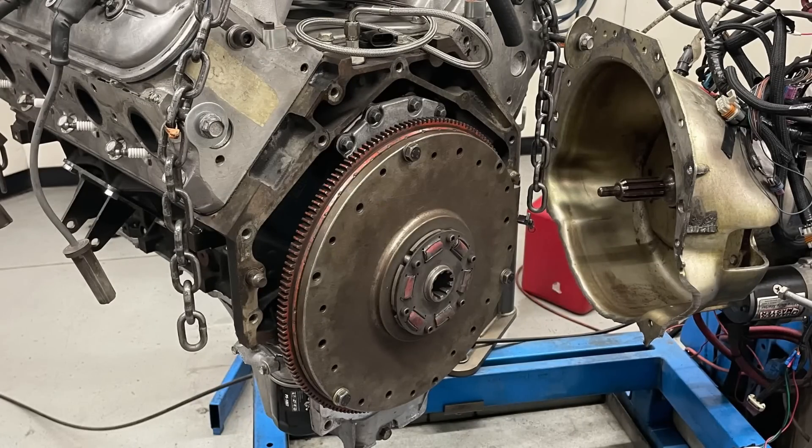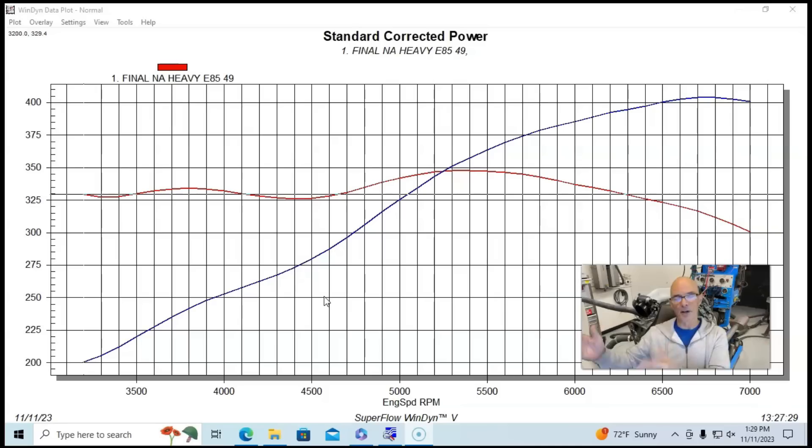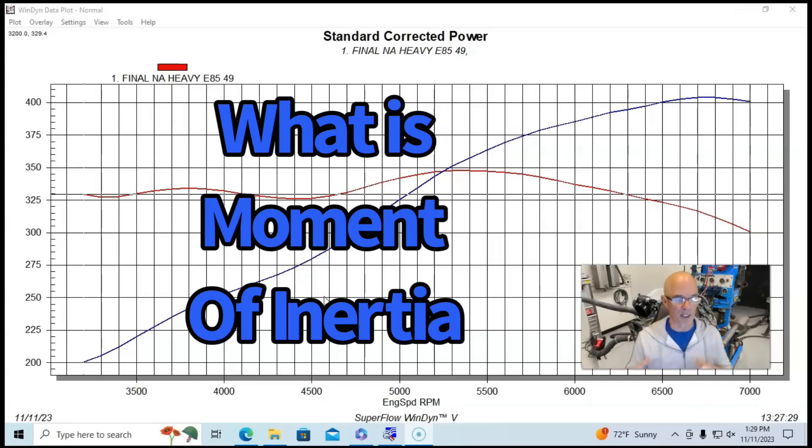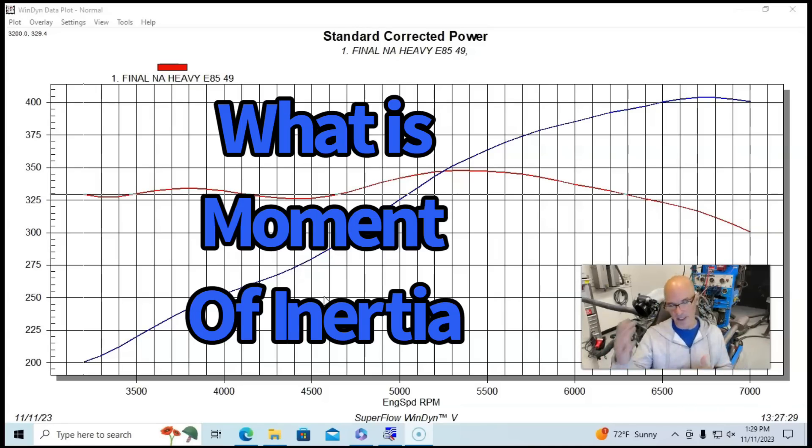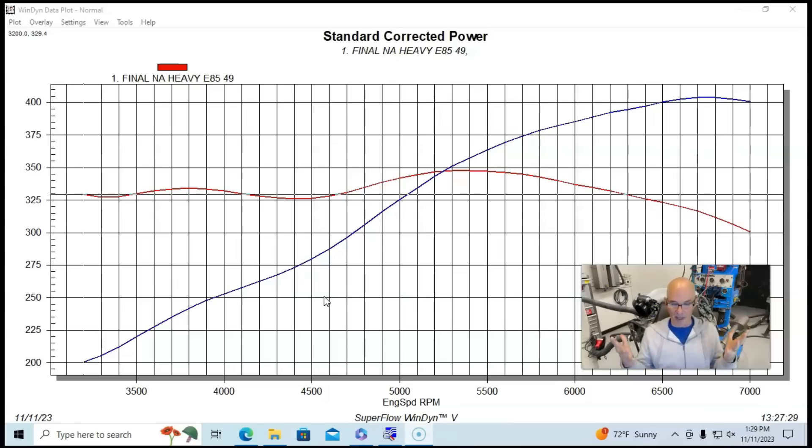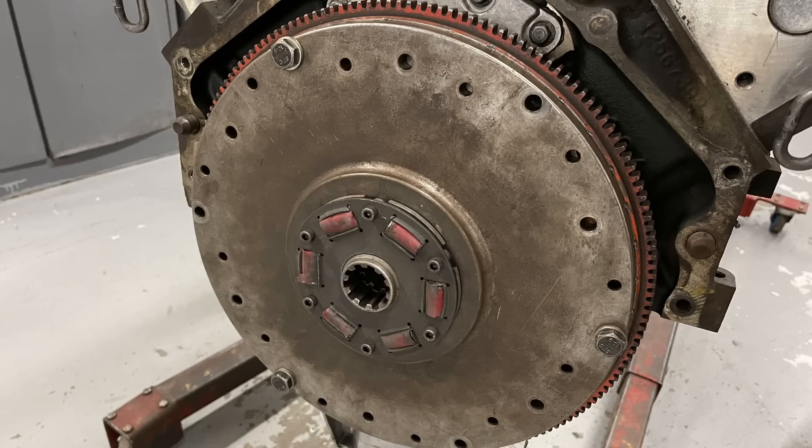Before we get to the results of our comparison of the heavy flywheel and drive plate versus the light flex plate and drive plate, we need to understand why there would even be a change to begin with. And it's something called moment of inertia. The definition of moment of inertia is the torque needed for angular acceleration. And what they mean by that is basically it takes a given amount of force to accelerate a given mass. In our case, we're talking about a flywheel or flex plate, and we're having to spin that heavy flywheel.